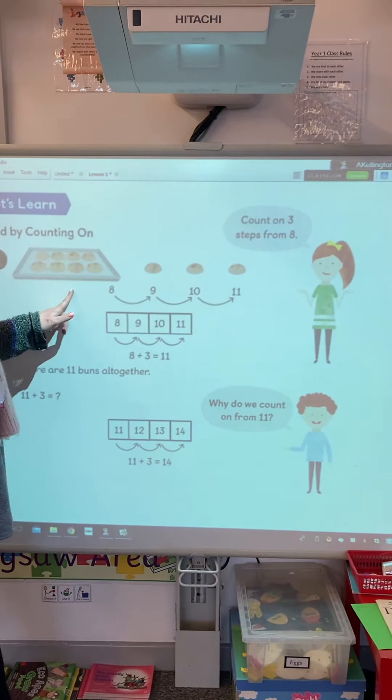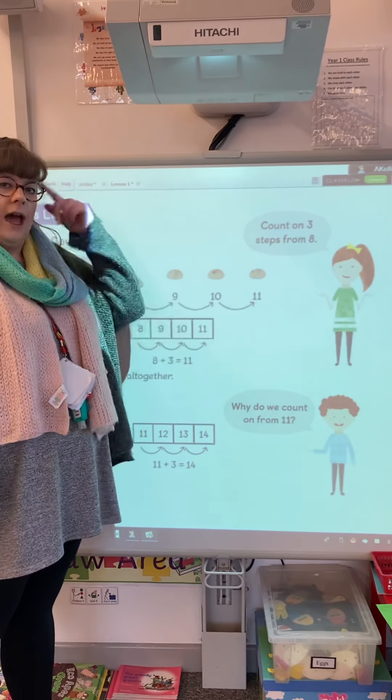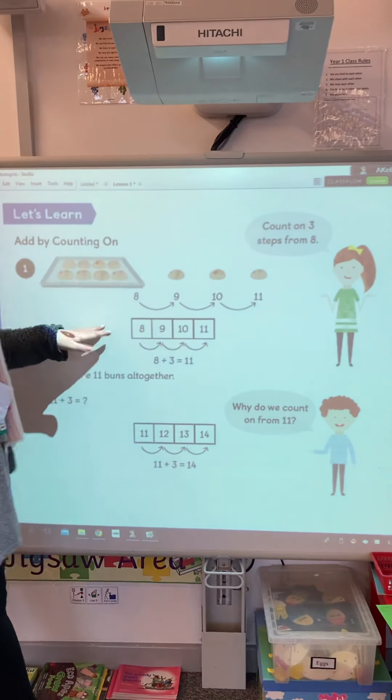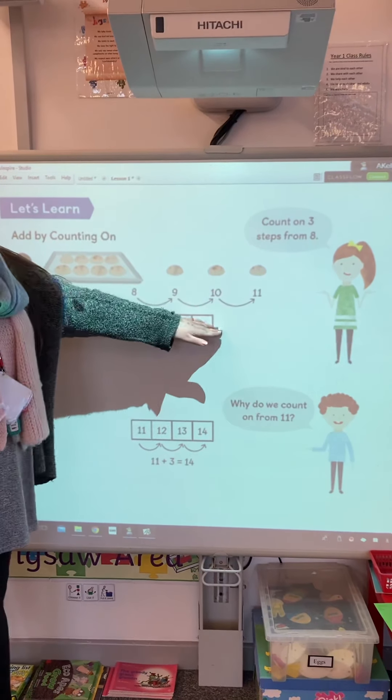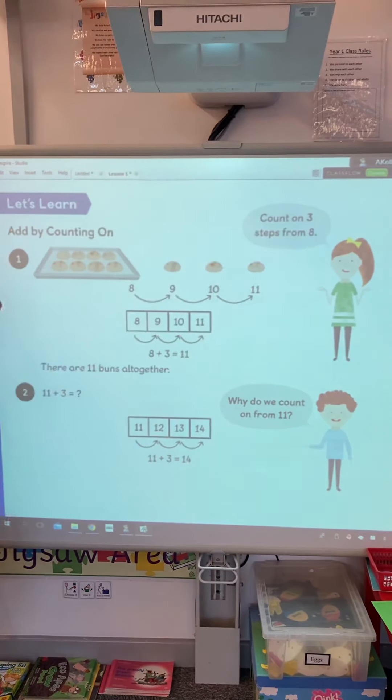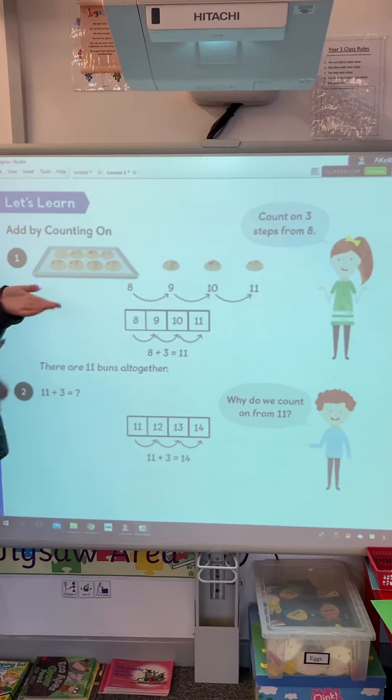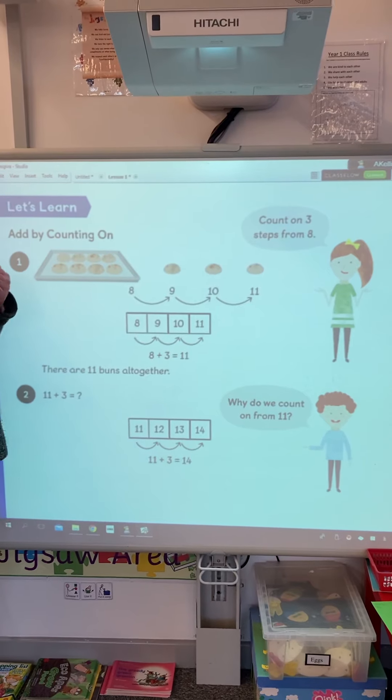So your first job is in your textbook. You need to turn to page 92 and it'll look like this — this is what the materials will look like.